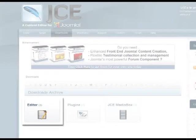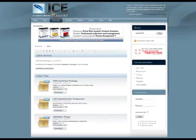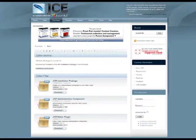From here, click on the editor item. Here you can go ahead and download the three packages for installation of the JCE editor.